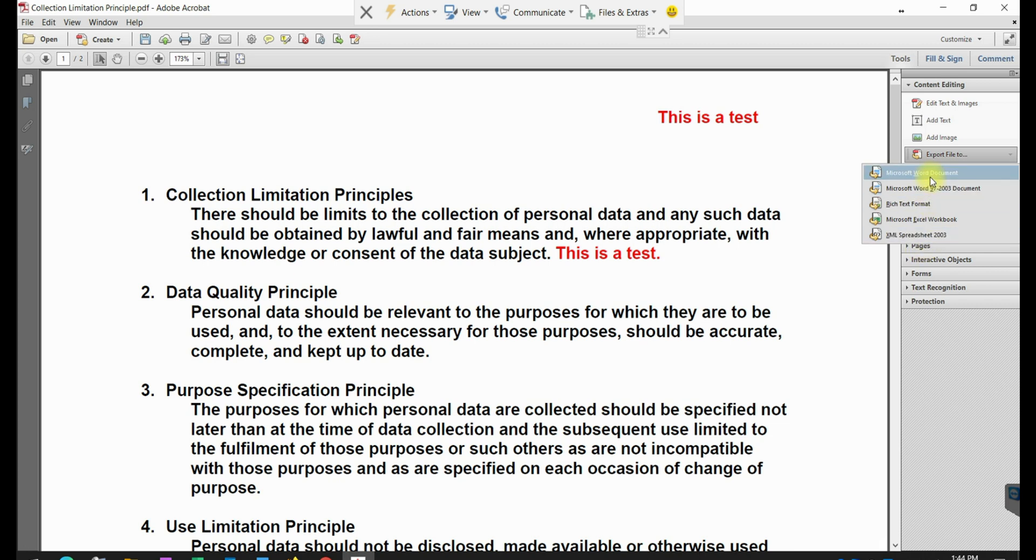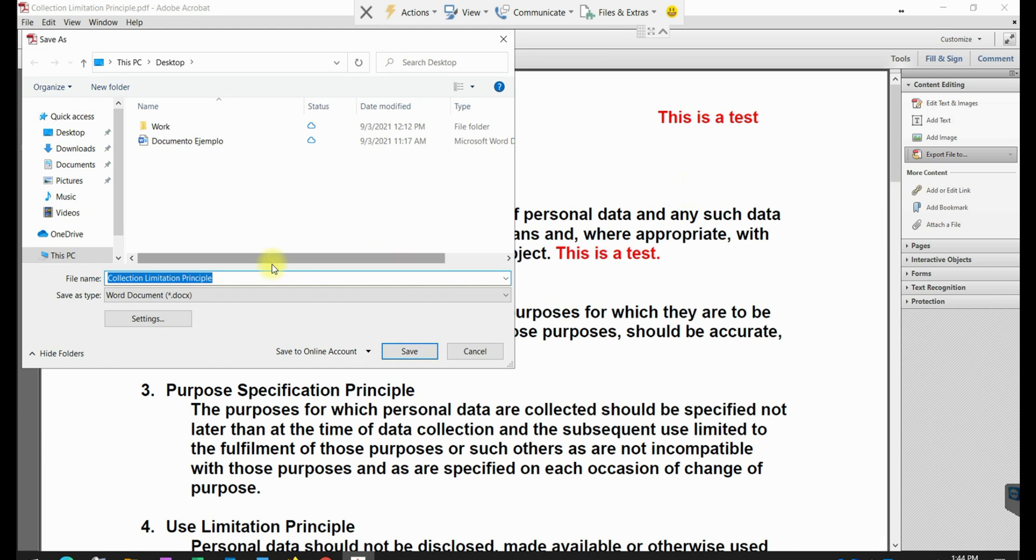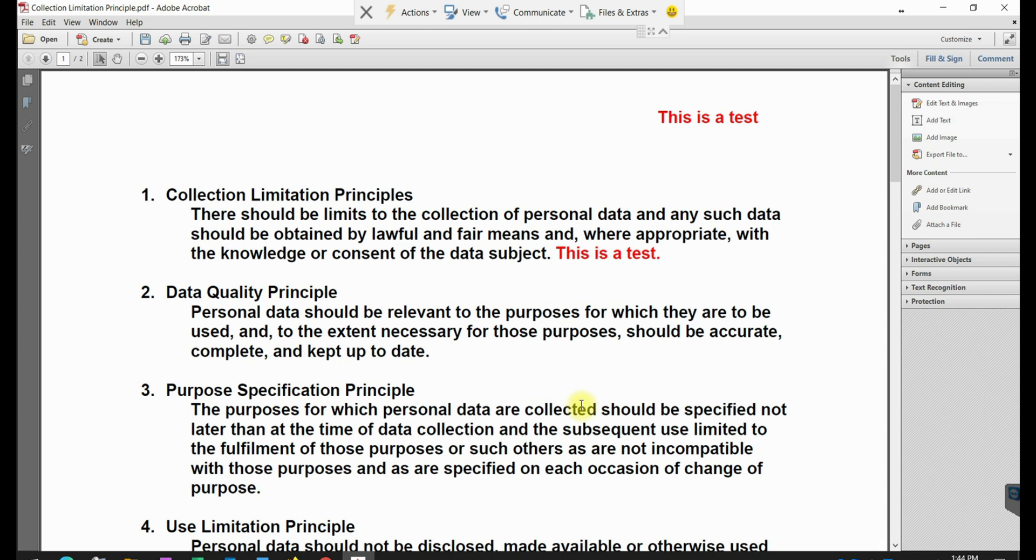I'm just going to export it to a Microsoft Word document. So I'm just going to give it the same name. And I'm just going to put it on my desktop. Just going to go and save the file and look what happens.